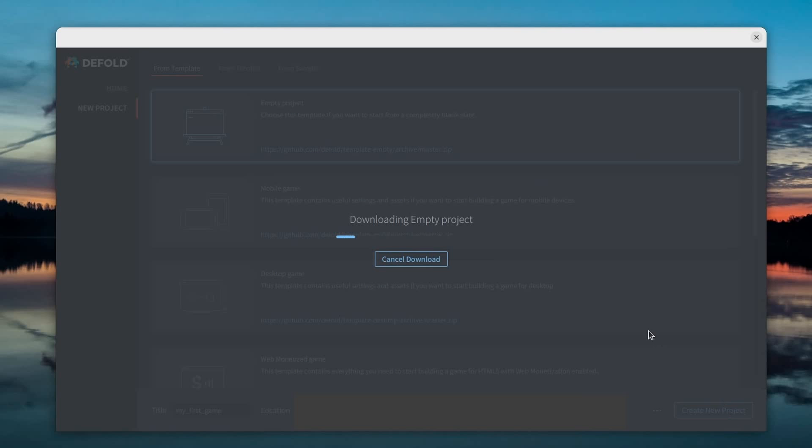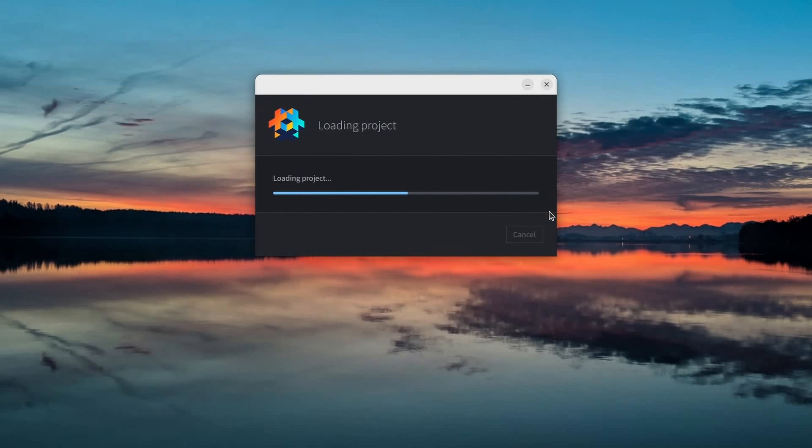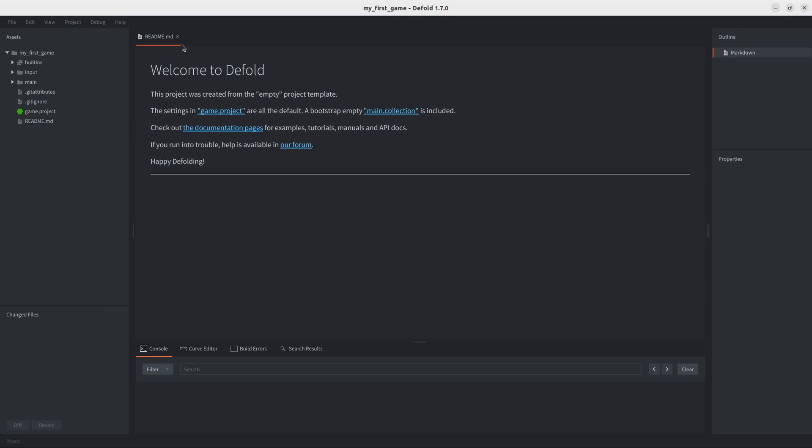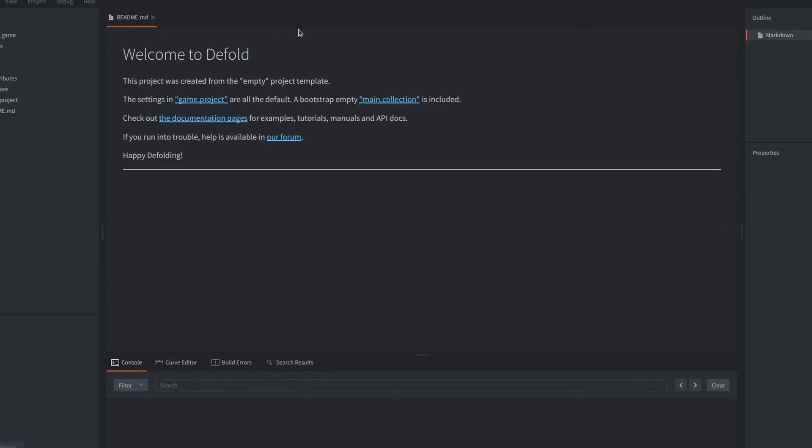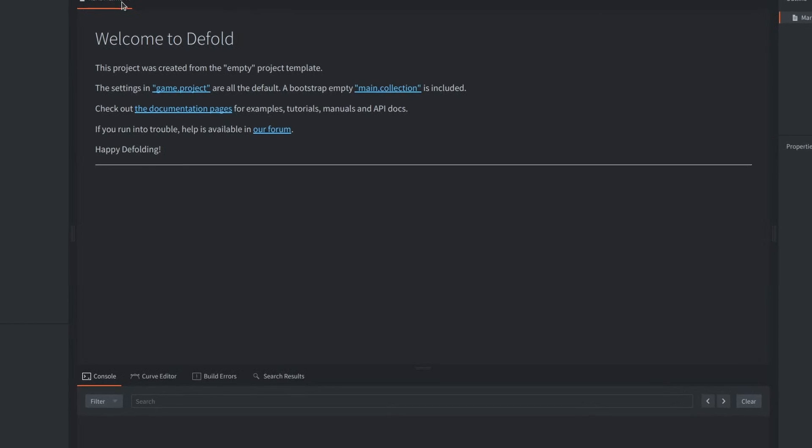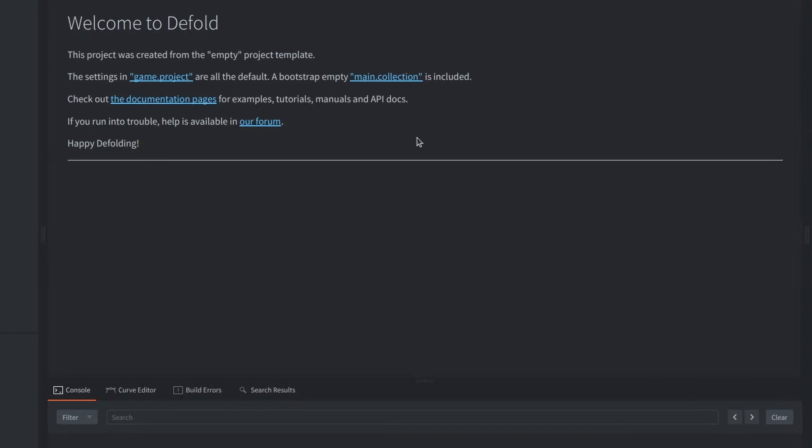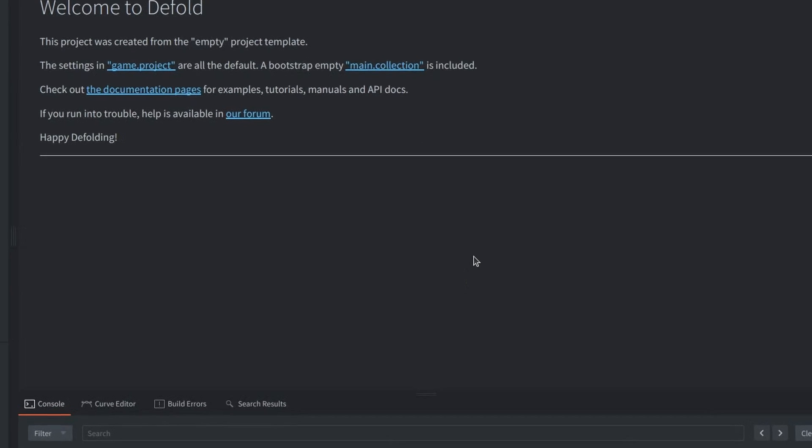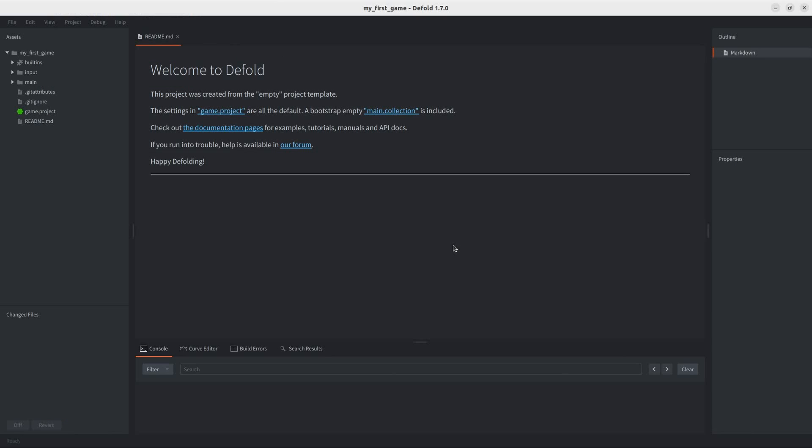And I'm gonna do my best to stay away from tutorials as much as I can. And after I opened my project, I was greeted with a readme file that welcomed me to Defold, which was very nice of them.